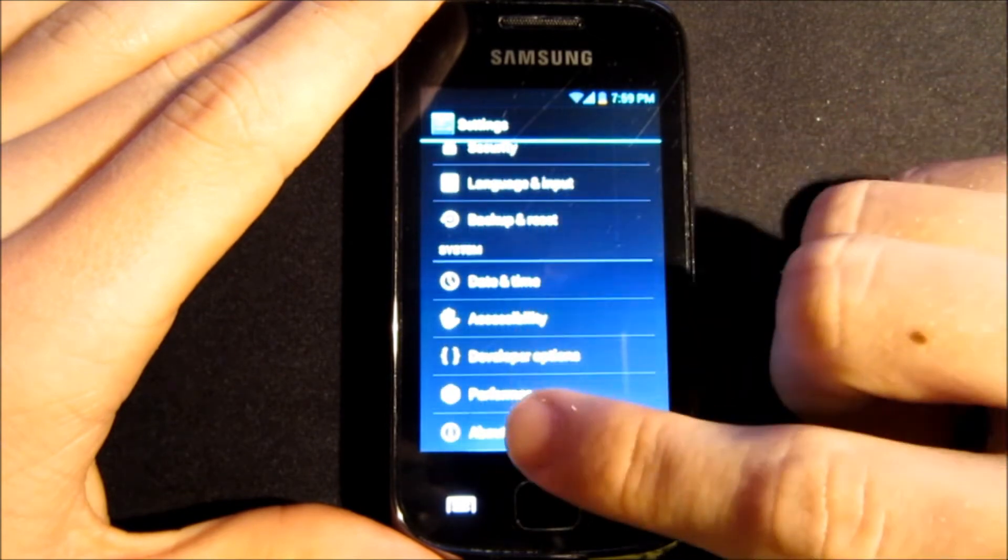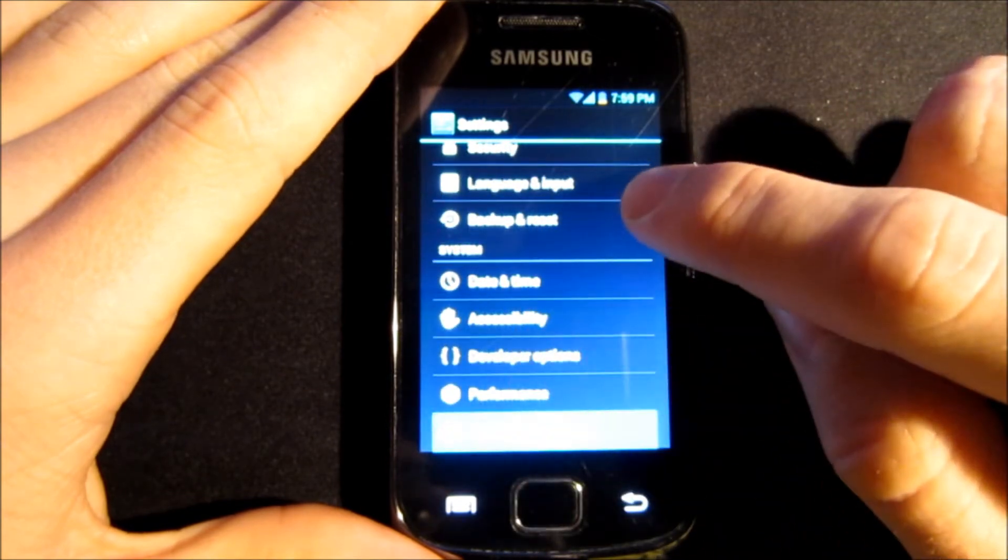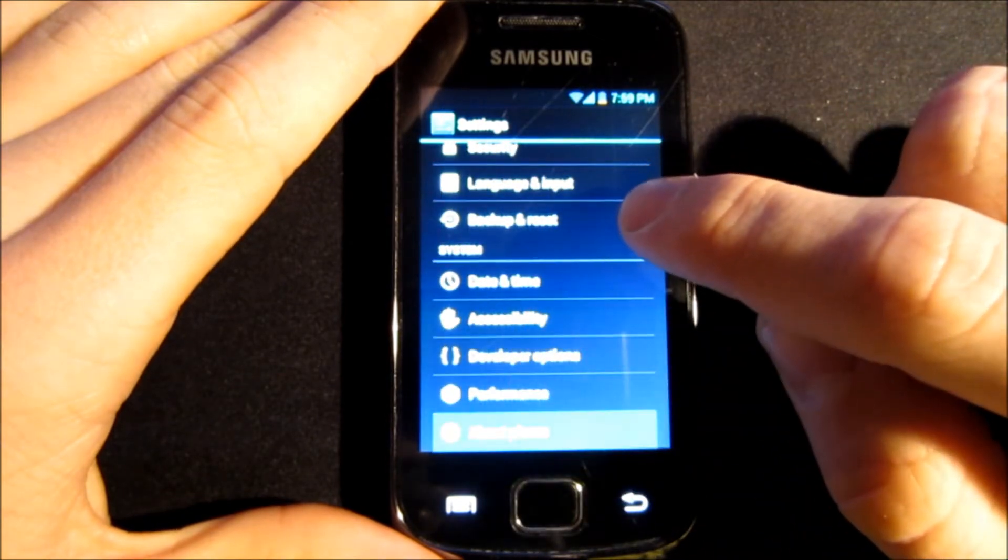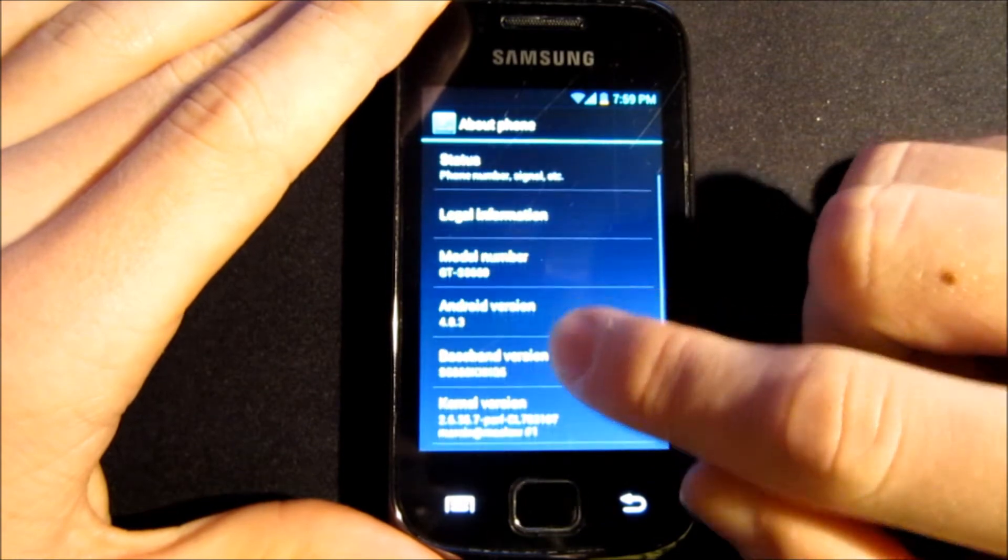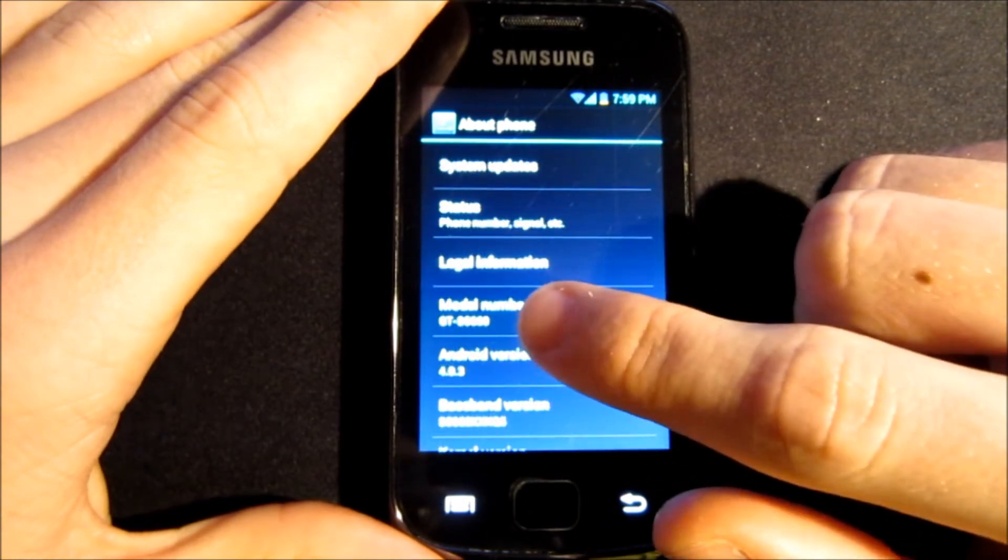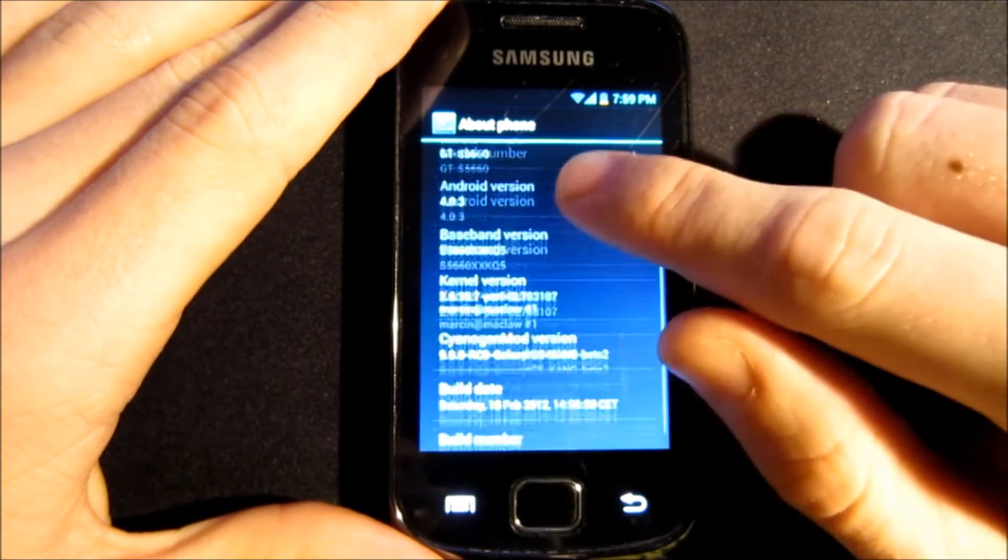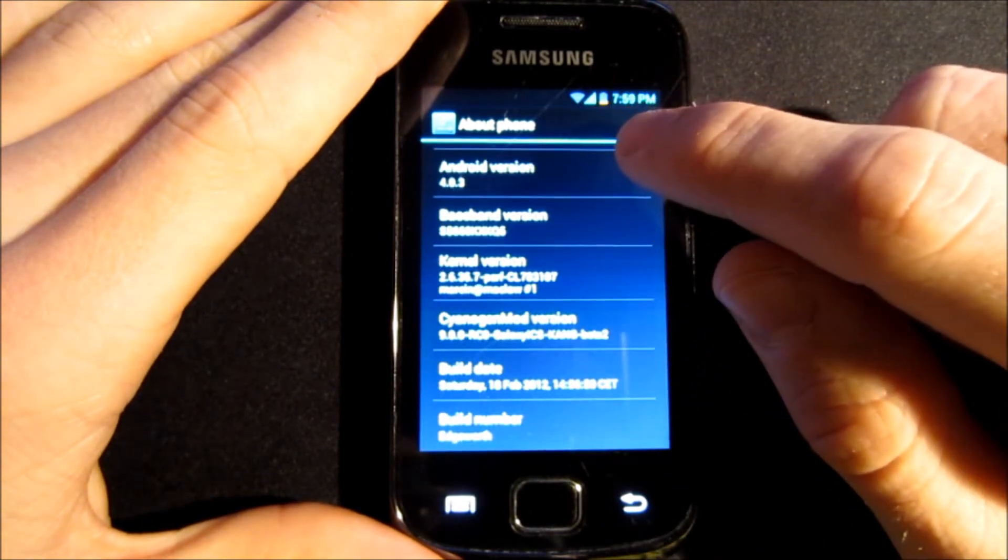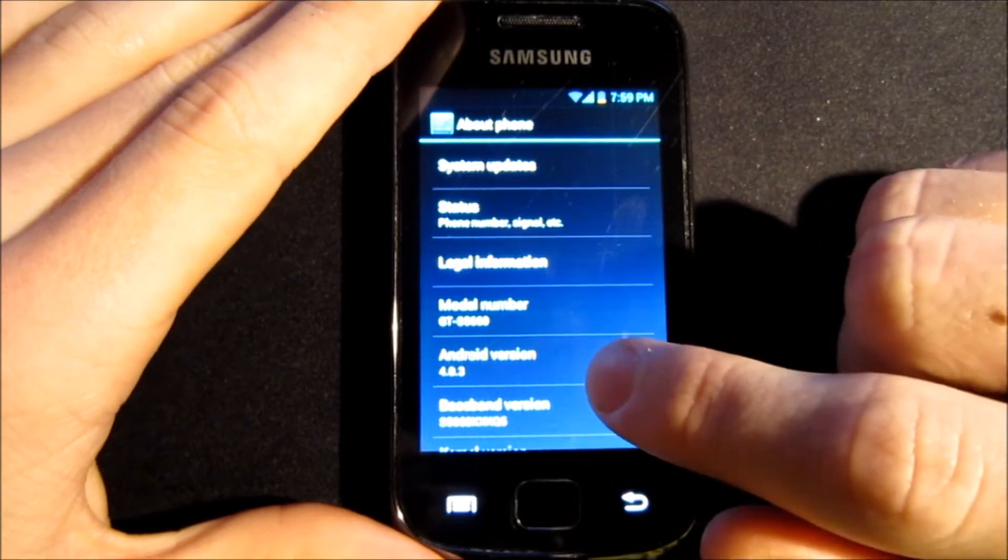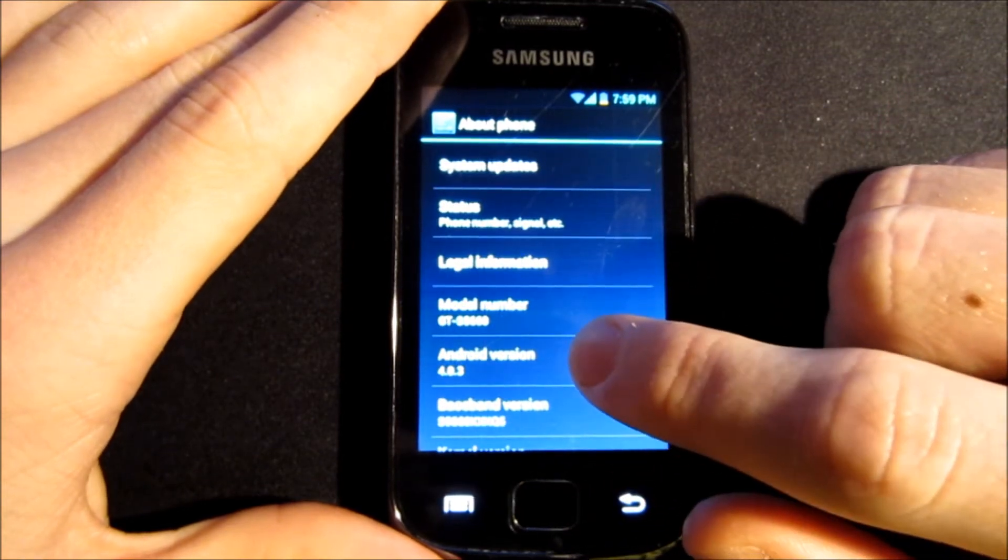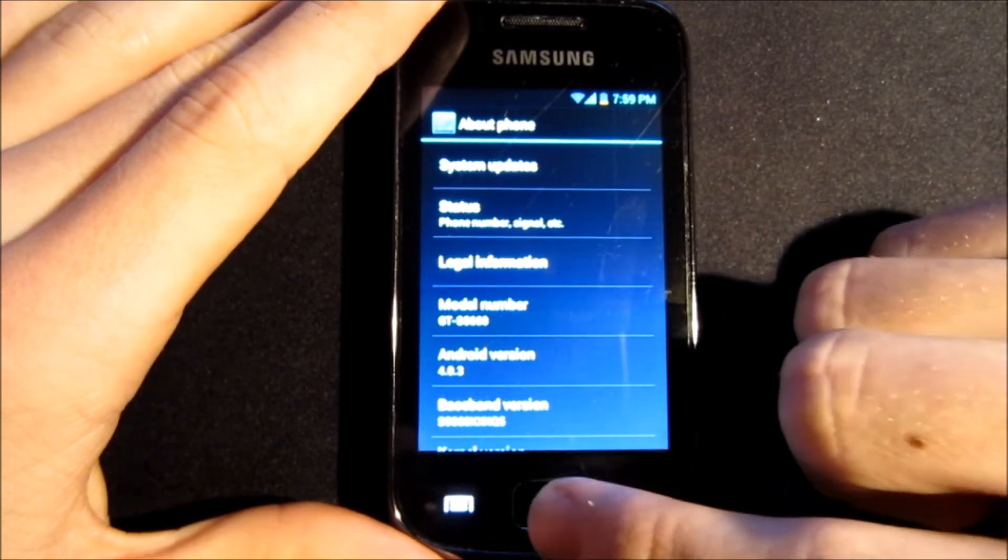We go down, go to about phone. You can see model number is GTS5660 which is Galaxy Gio and Android version is 4.0.3.